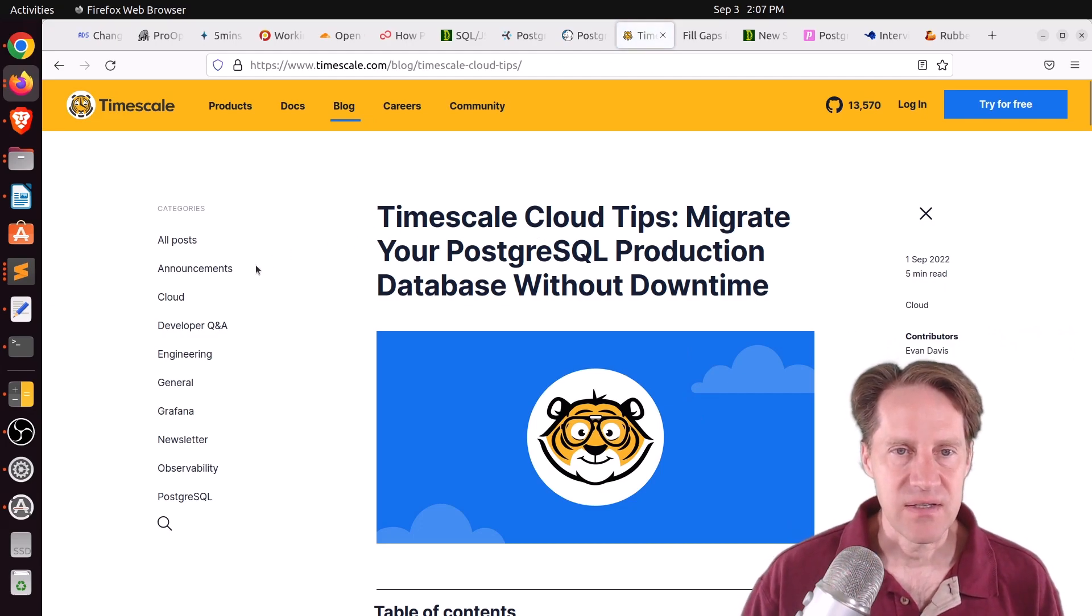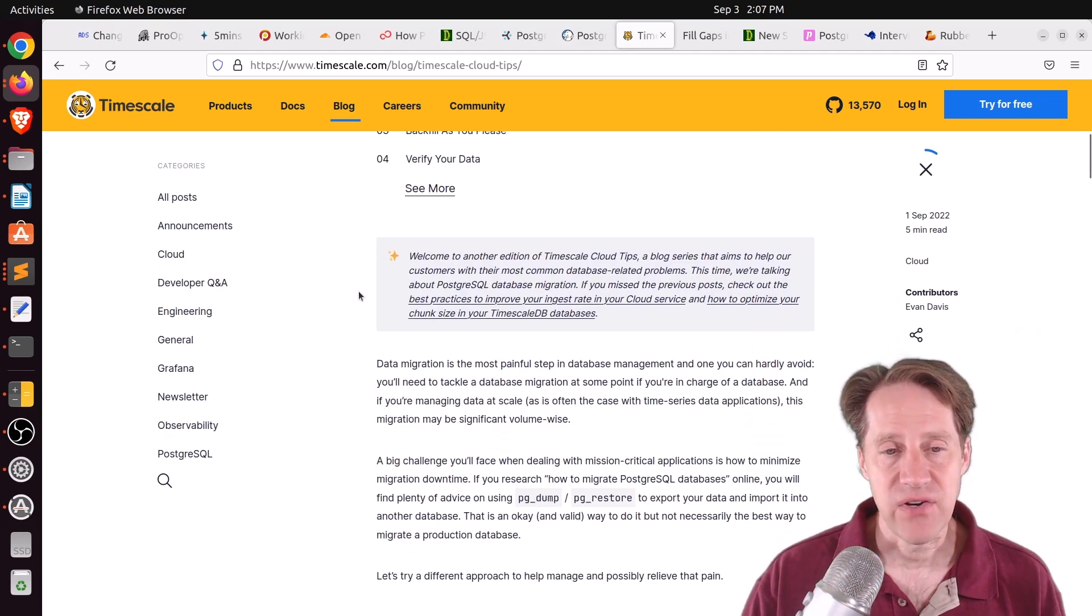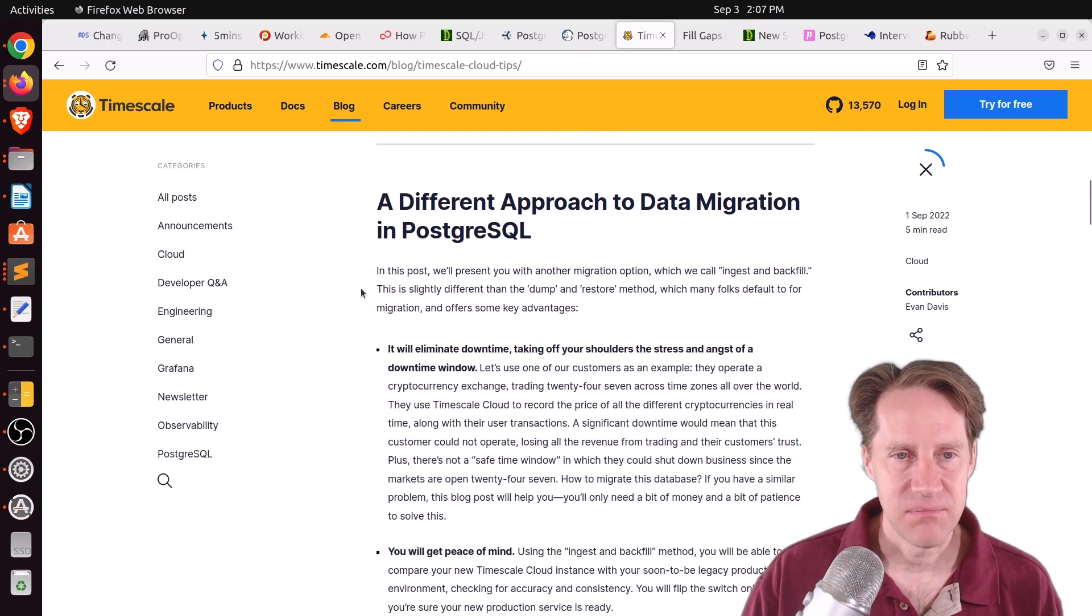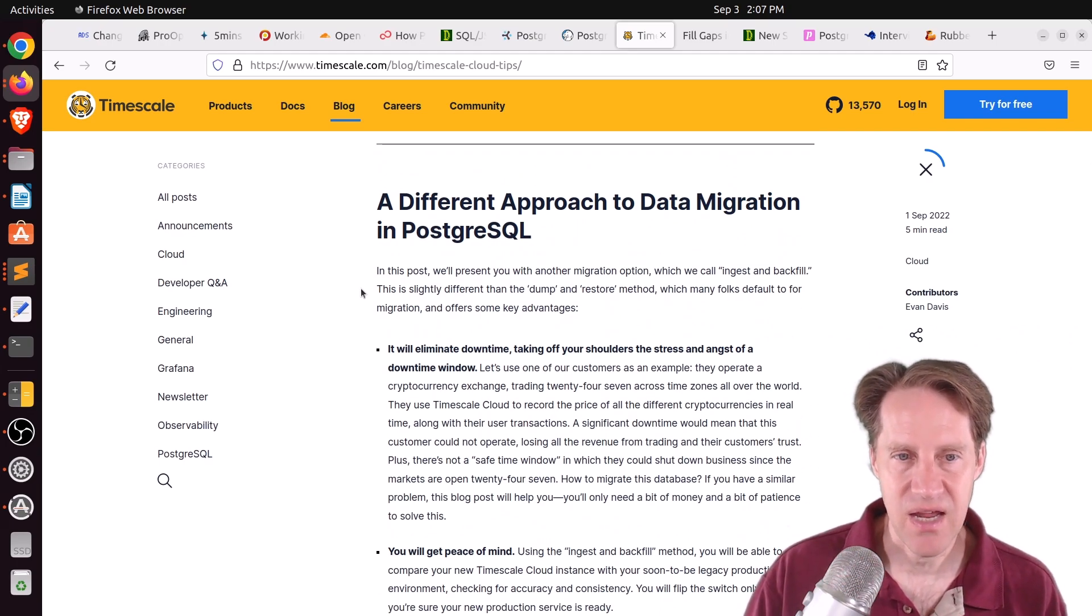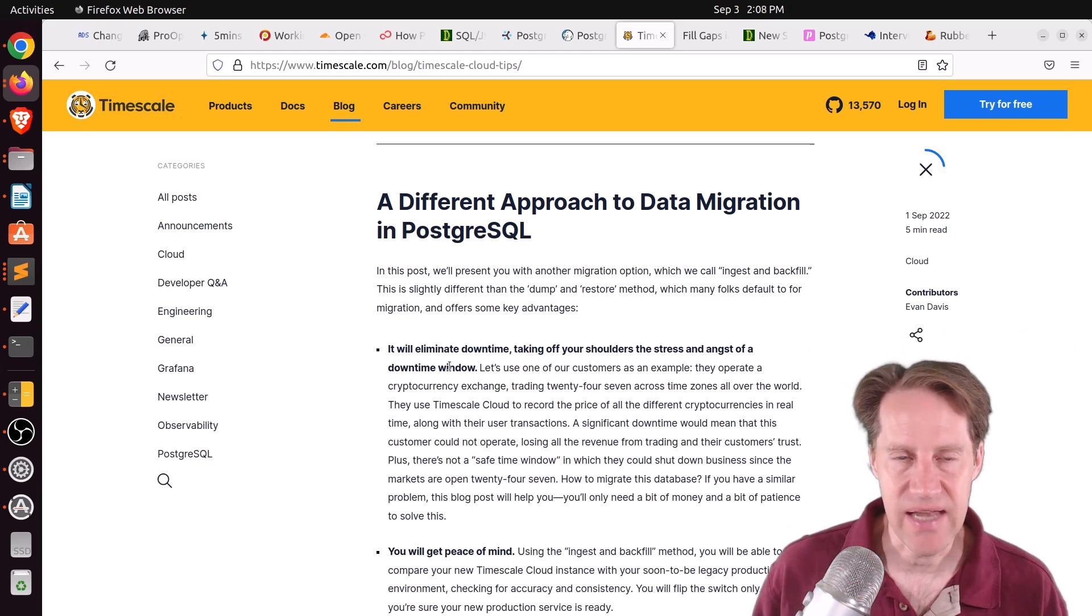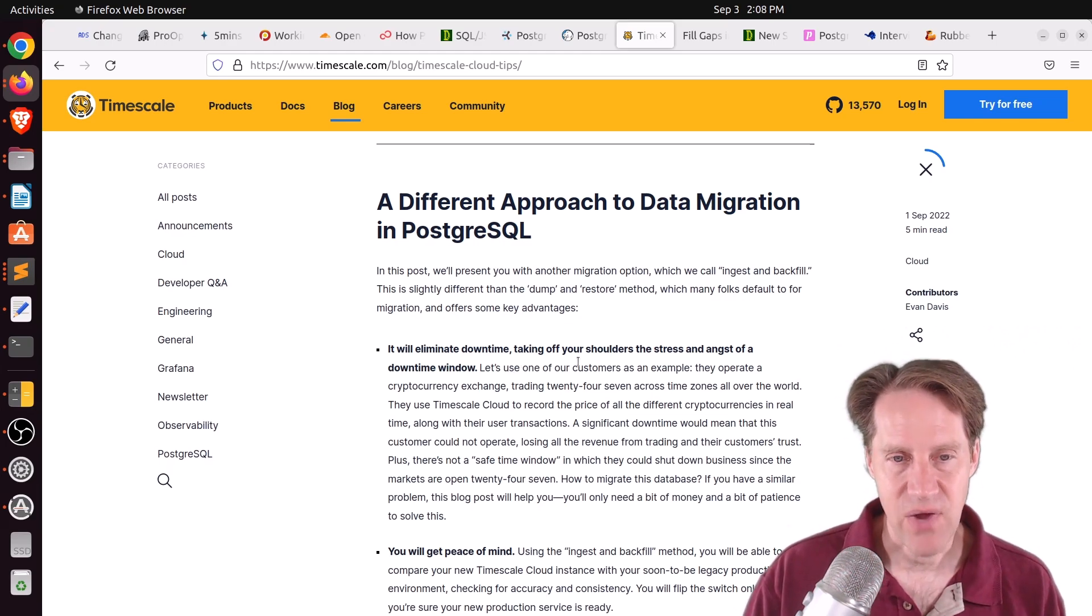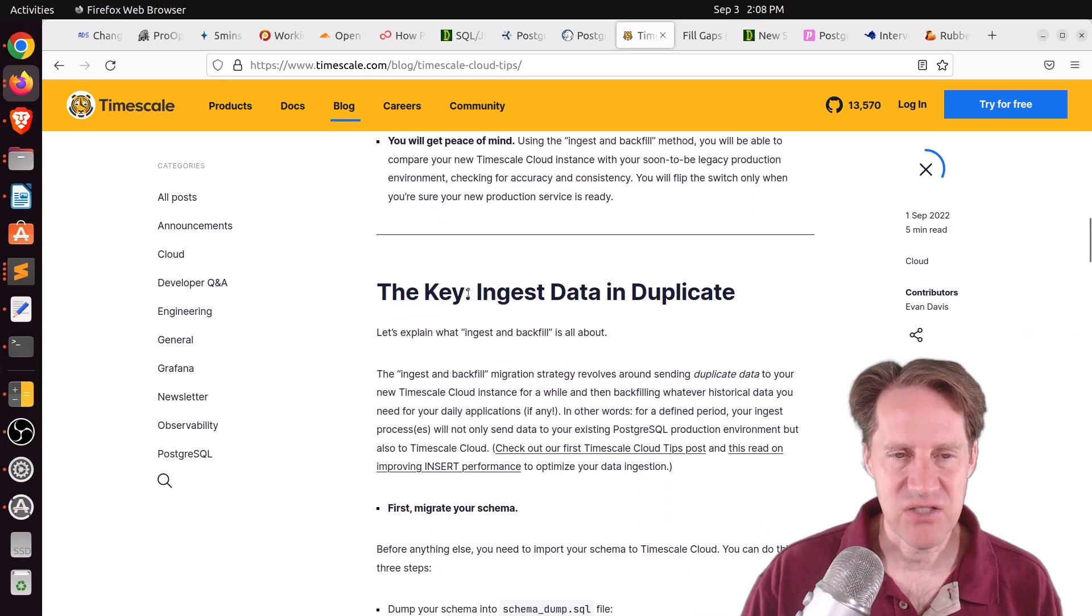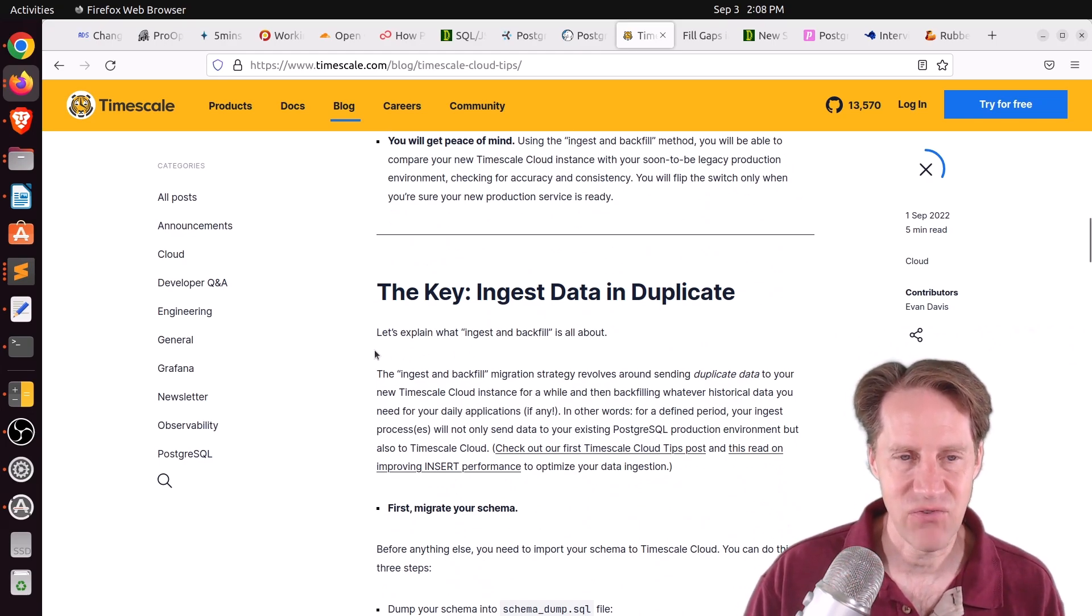Next piece of content, Timescale Cloud Tips. Migrate your PostgreSQL production database without downtime. This is from timescale.com. And they're talking about a different way to do an upgrade of your database or a migration of your database by instead of using things like pg-upgrade or logical replication, they're advocating writing to the new database and existing database in parallel and then just backfill the data. Now, this post is about timescale DB, but it is also applicable to Postgres. But the thing you have to keep in mind that they don't really mention here is how do you handle updates and deletes?